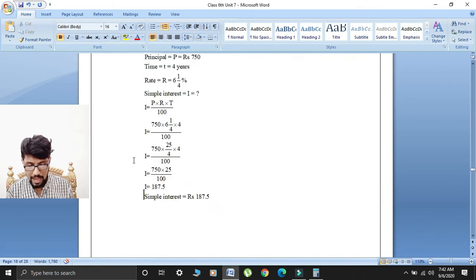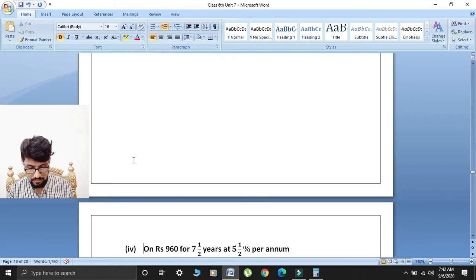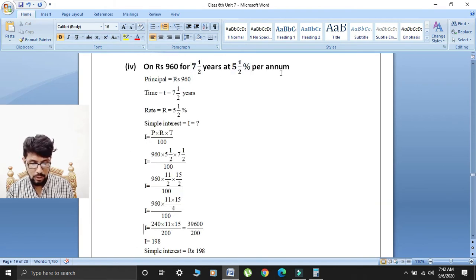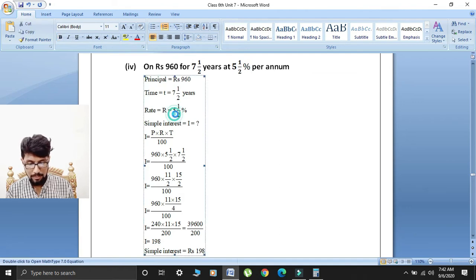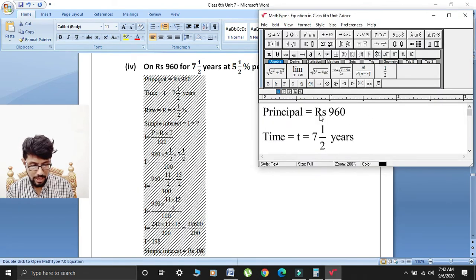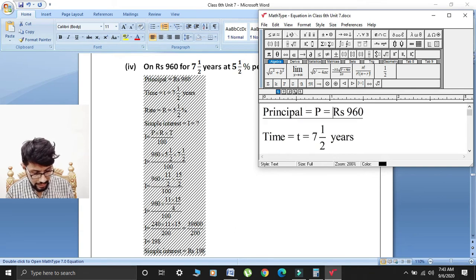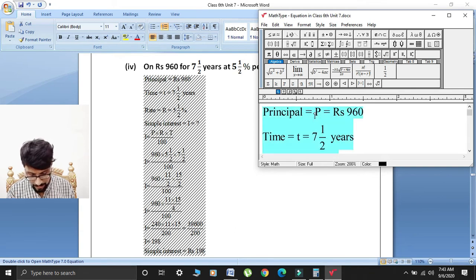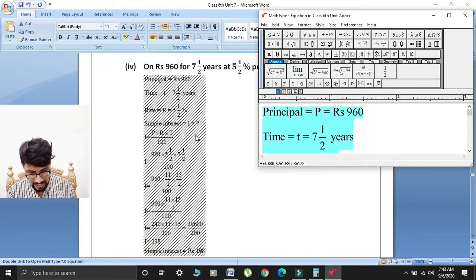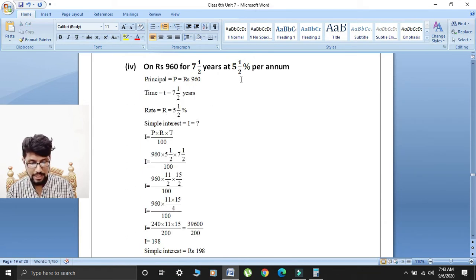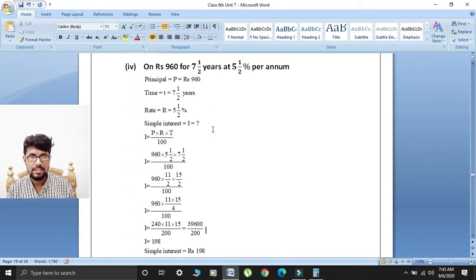Fourth part: on rupees 960 for 7½ years at 5½% per annum. So principal P is equal to 960. Time T is equal to 7½ years. Rate R is equal to 5½%. We have to find simple interest I.